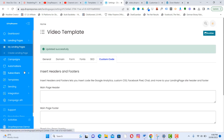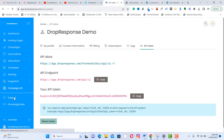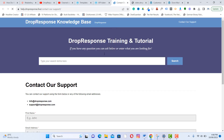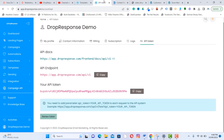Those are the main features of DropResponse email marketing software. You can also access the API — use the API endpoint and your API token, and renew the token if needed. For any questions or help, click the Support section where you can contact the team via email or by filling out a form.